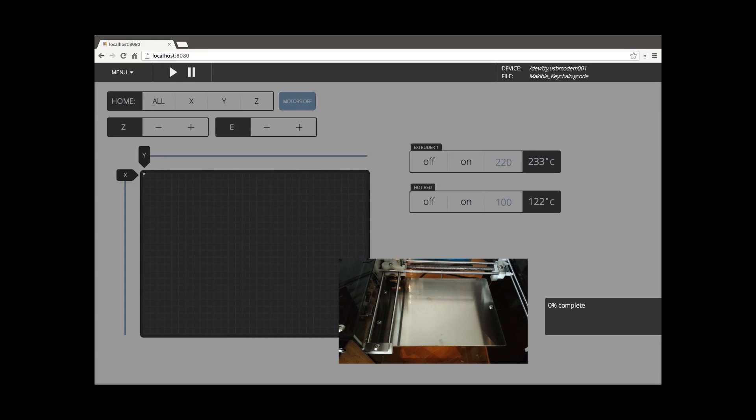As a print starts, typically it'll wait for it to get up to temperature as well as both the hotbed and the hotend. We went ahead and preheated for brevity.